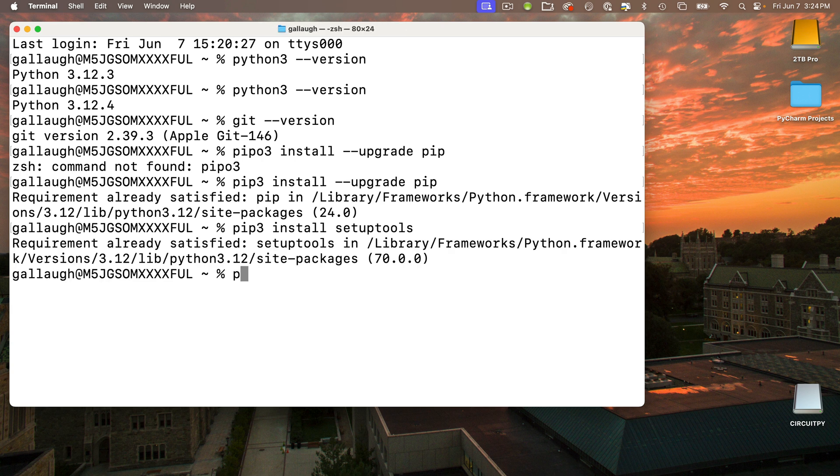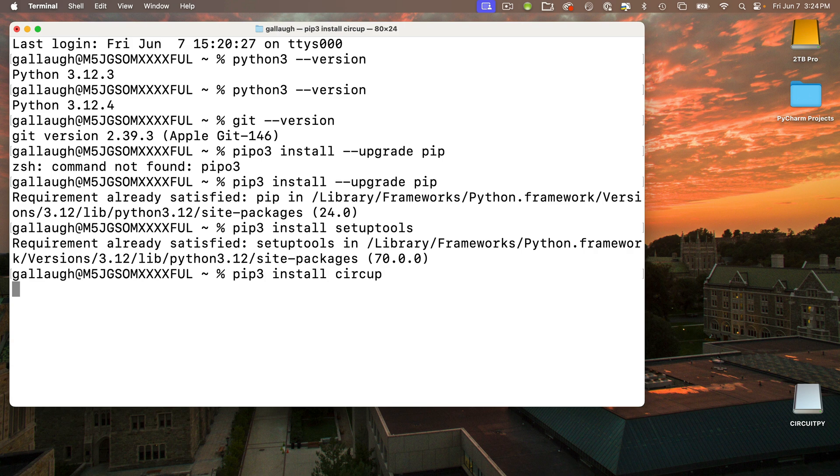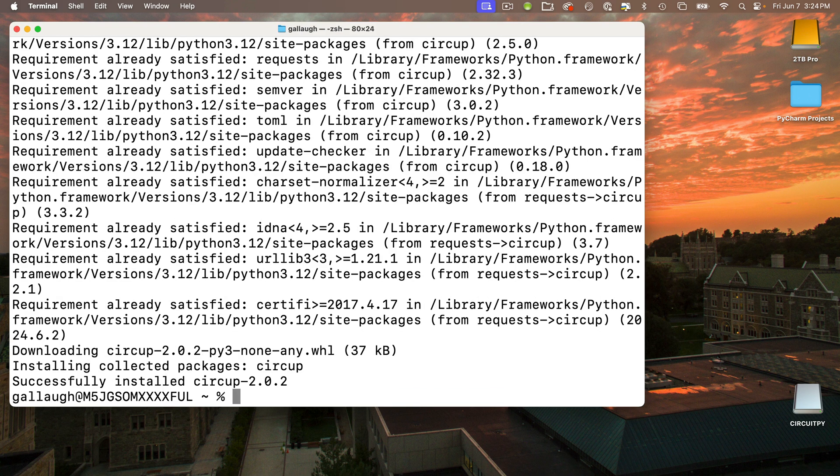Now we're ready to install CircUp. Enter the command: pip3 space install space circup - that's c-i-r-c-u-p, all lowercase. Press Return. The install is pretty fast. If you got here, congratulations! You've just installed CircUp and you shouldn't have to repeat these steps again.